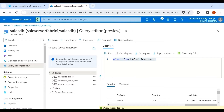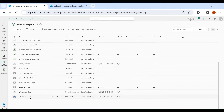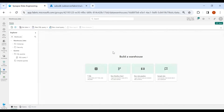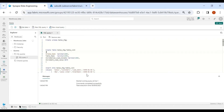Now go back to your Fabric account, then click on your workspace and click on your warehouse. I have already designed the query to create the lookup table and to create the Sales Order and Customer tables in my warehouse. I need to first create a schema for the target tables, then create the lookup table which will hold the list of all tables to move from Azure SQL DB to the warehouse. Select it and run.